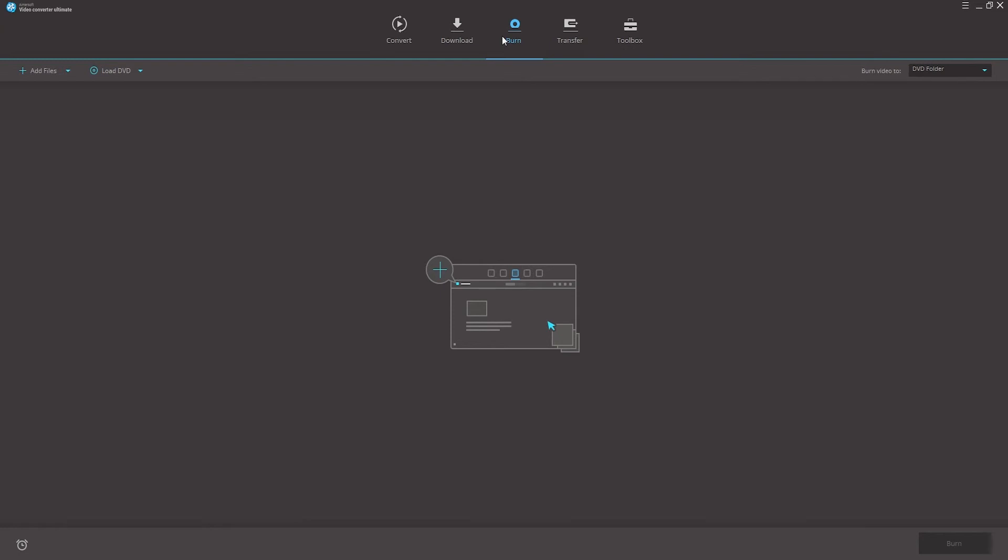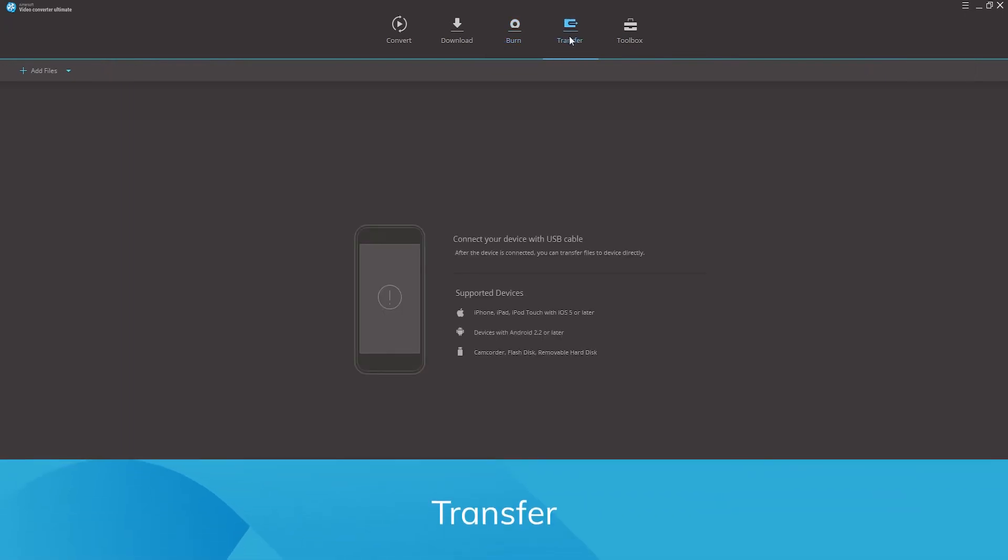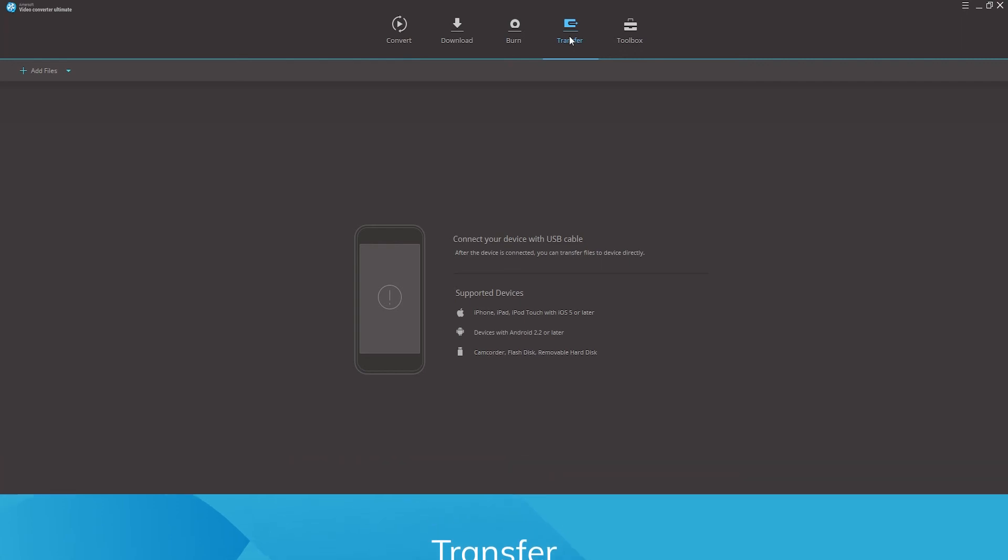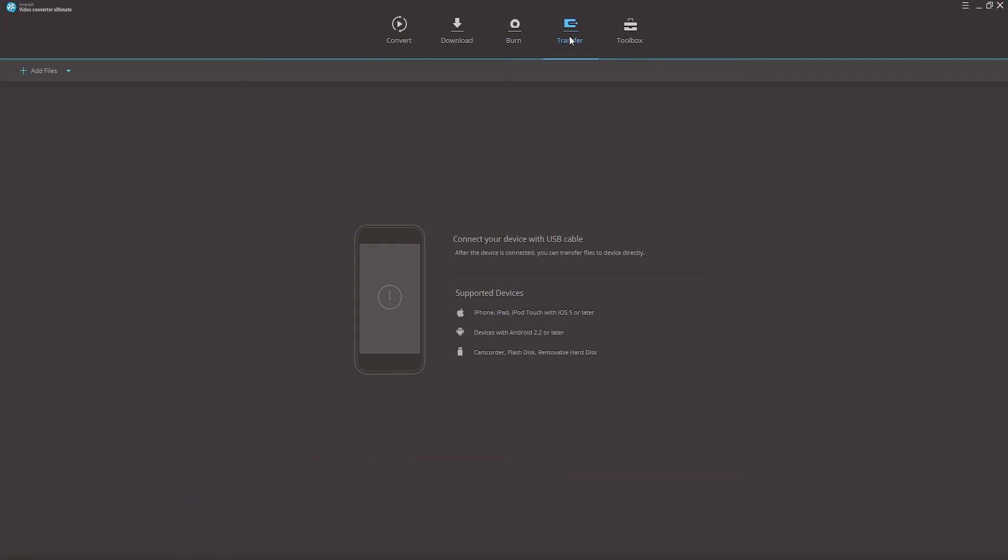Or you can burn DVDs to ISO or DVD folders quickly. Transfer. Easily transfer the converted, downloaded, edited video, or media files from your computer to mobile device. This supports iPhones, iPads, iPod Touches, as well as Android phones and tablets, and even external hard drives.